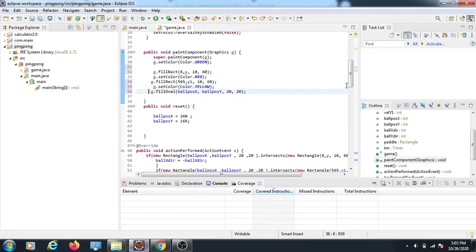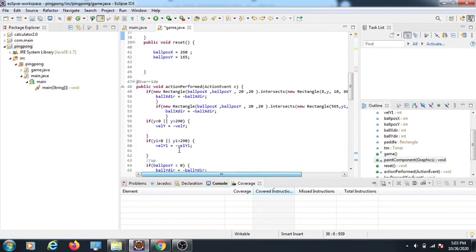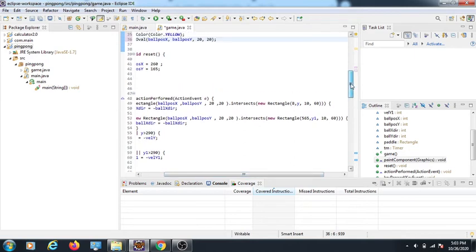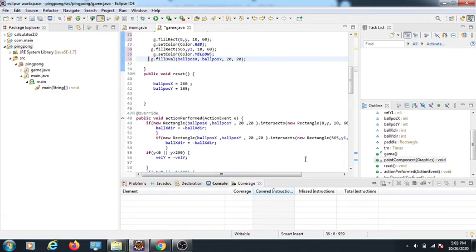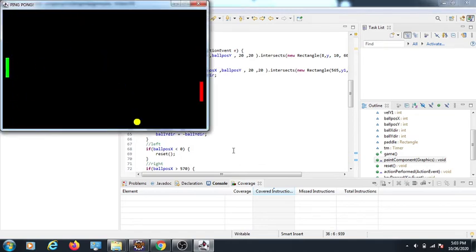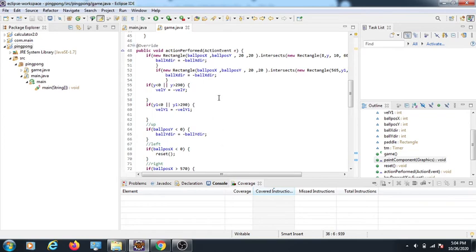Now I want the ball to bounce back when it touches the paddles. I create a new Rectangle at the ball's position and use the intersects() method to check if it overlaps with the first paddle, which is at position x=8, y, width=10, height=60. For the second paddle the same logic applies but it reflects along the x-axis. When the ball hits a paddle, the ball's x-direction velocity is negated and it bounces back.